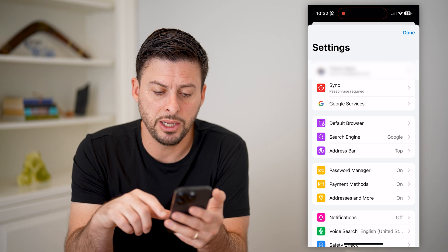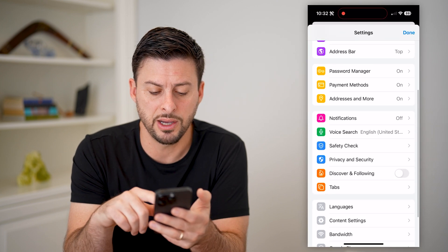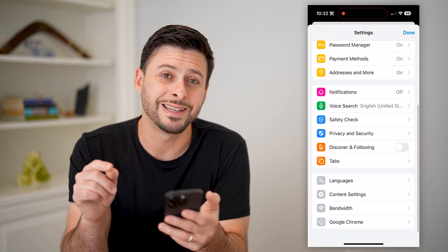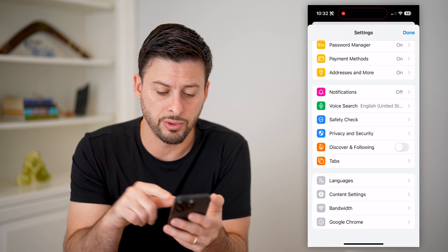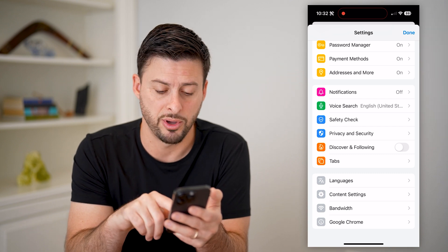Now that we are in here, we just want to scroll down and you're going to look for content settings, right under languages right there. Tap on that.